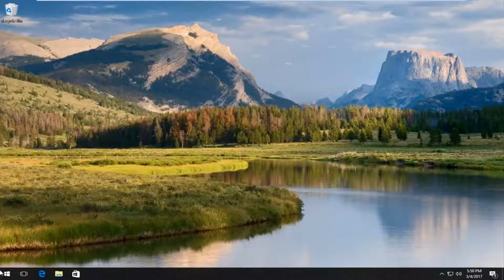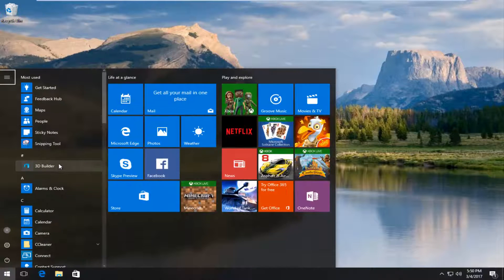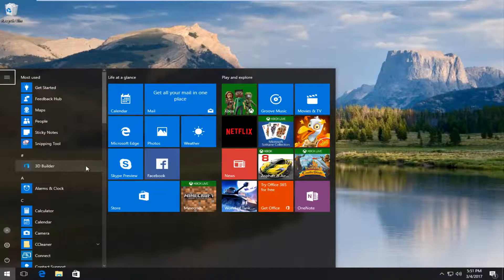So we're going to start by opening up a web browser here. I'm just going to open up Chrome.